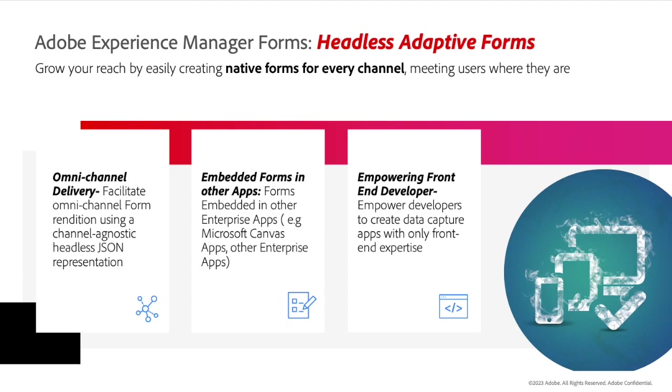Headless Adaptive Forms is a win-win for your organization because it empowers your developers internally and delights your customers externally. One, you're empowering your developers by giving them the choice to create forms native to the channel it's hosted on.